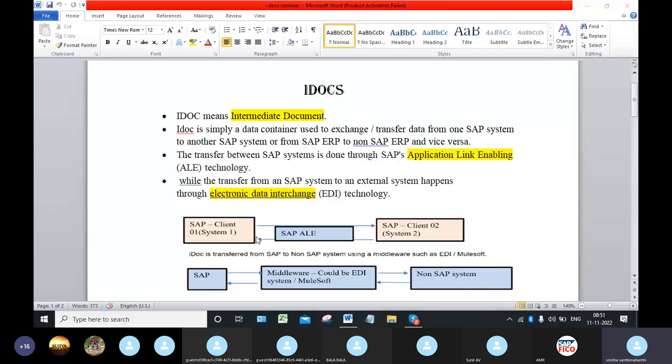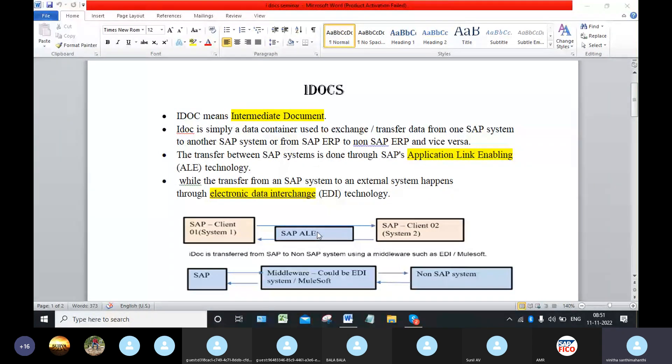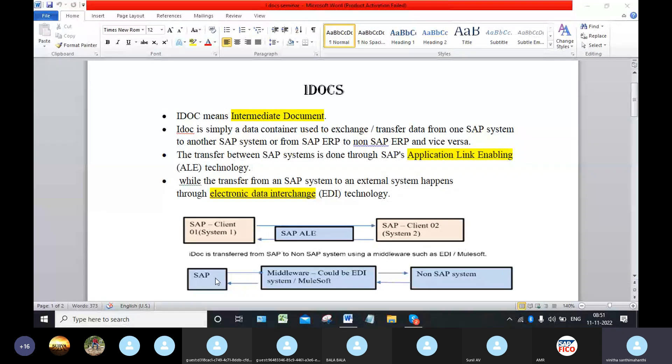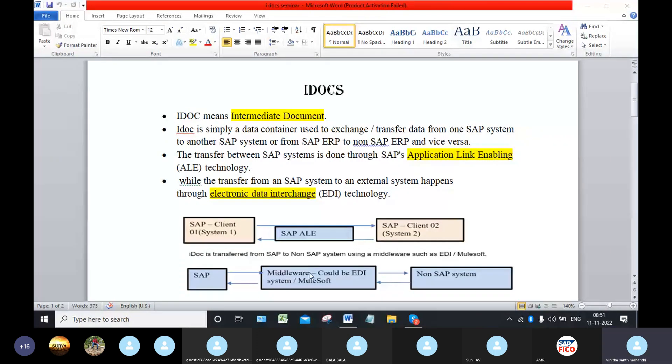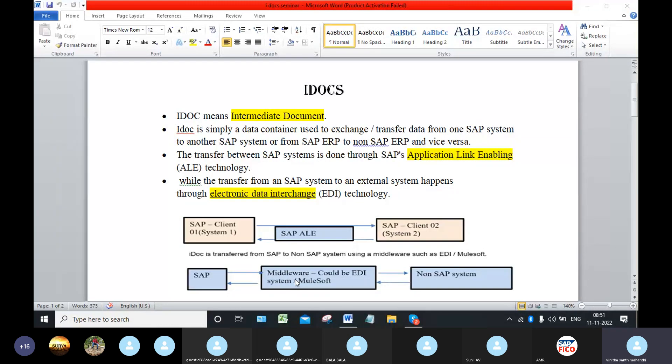And now we want to transfer or exchange the data to the non-SAP system. So here we have to use the EDI technology. EDI means electronic data interchange which is like a MuleSoft. These are called middlewares.